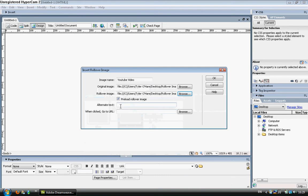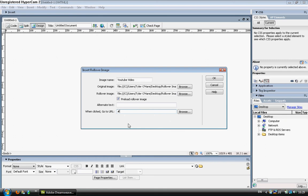You don't have to put alternate text in - I don't usually put that in. But where it's going to go to, if you don't want it to link to anywhere at the moment, just put a hash in and click OK.